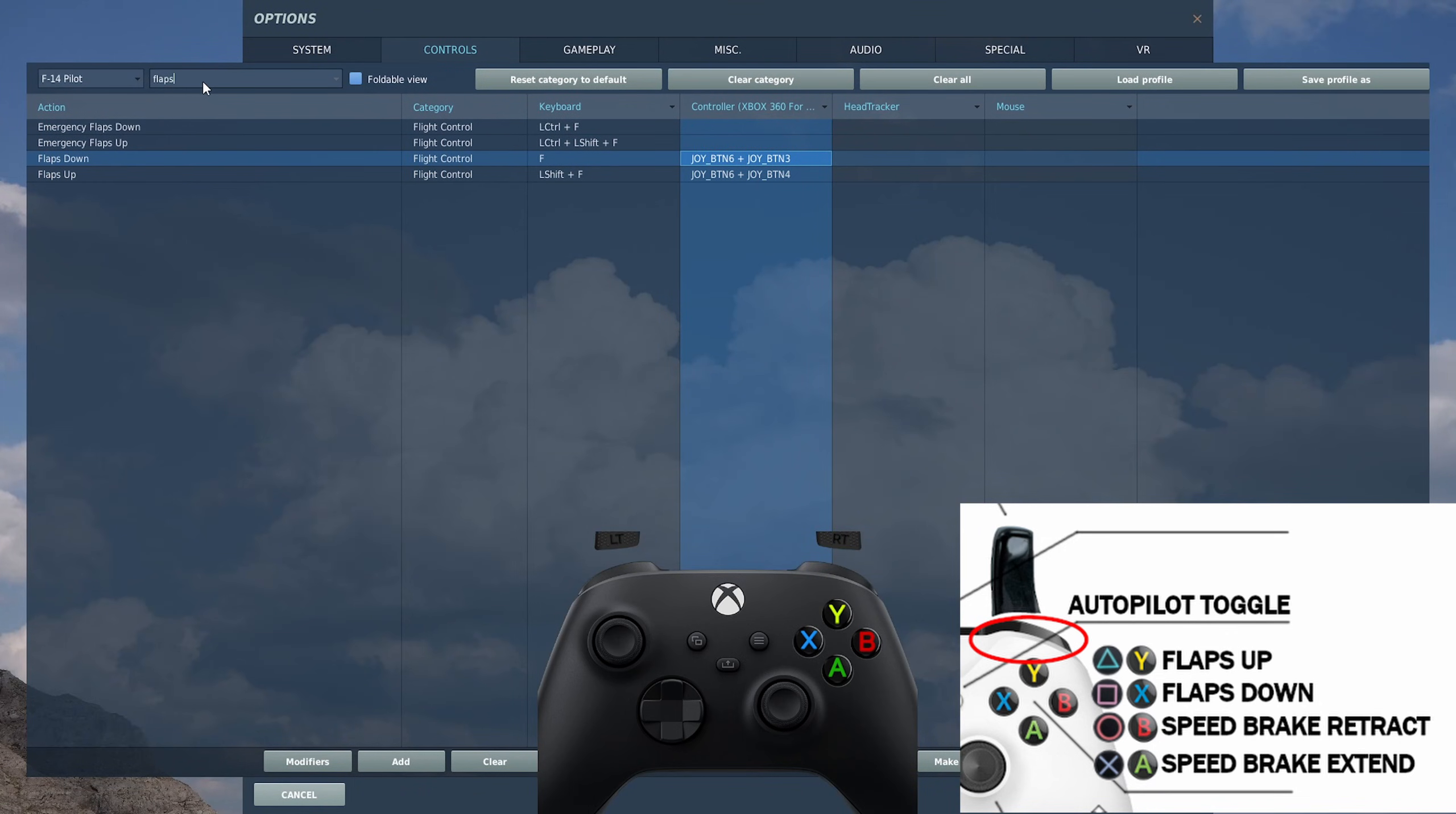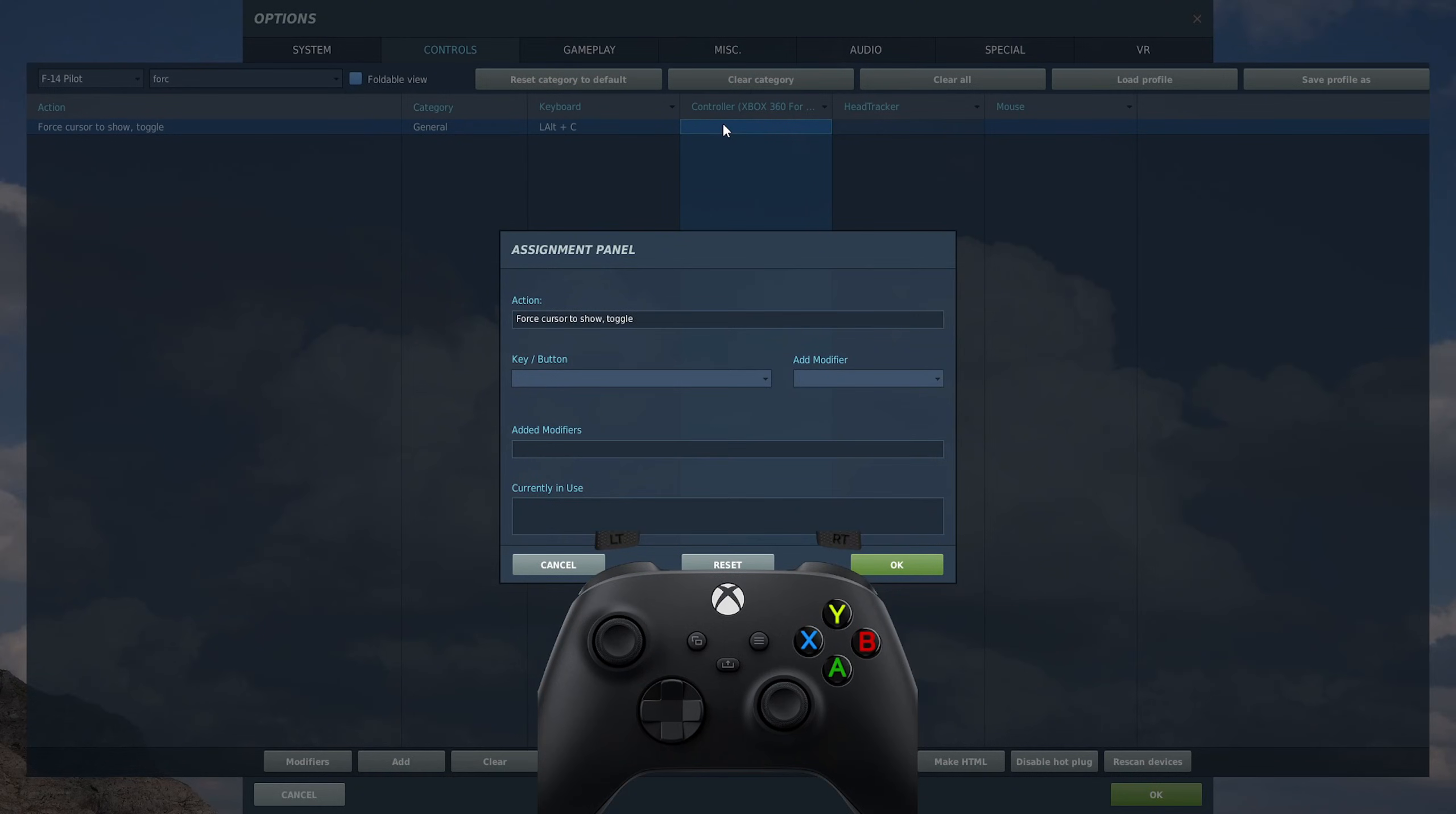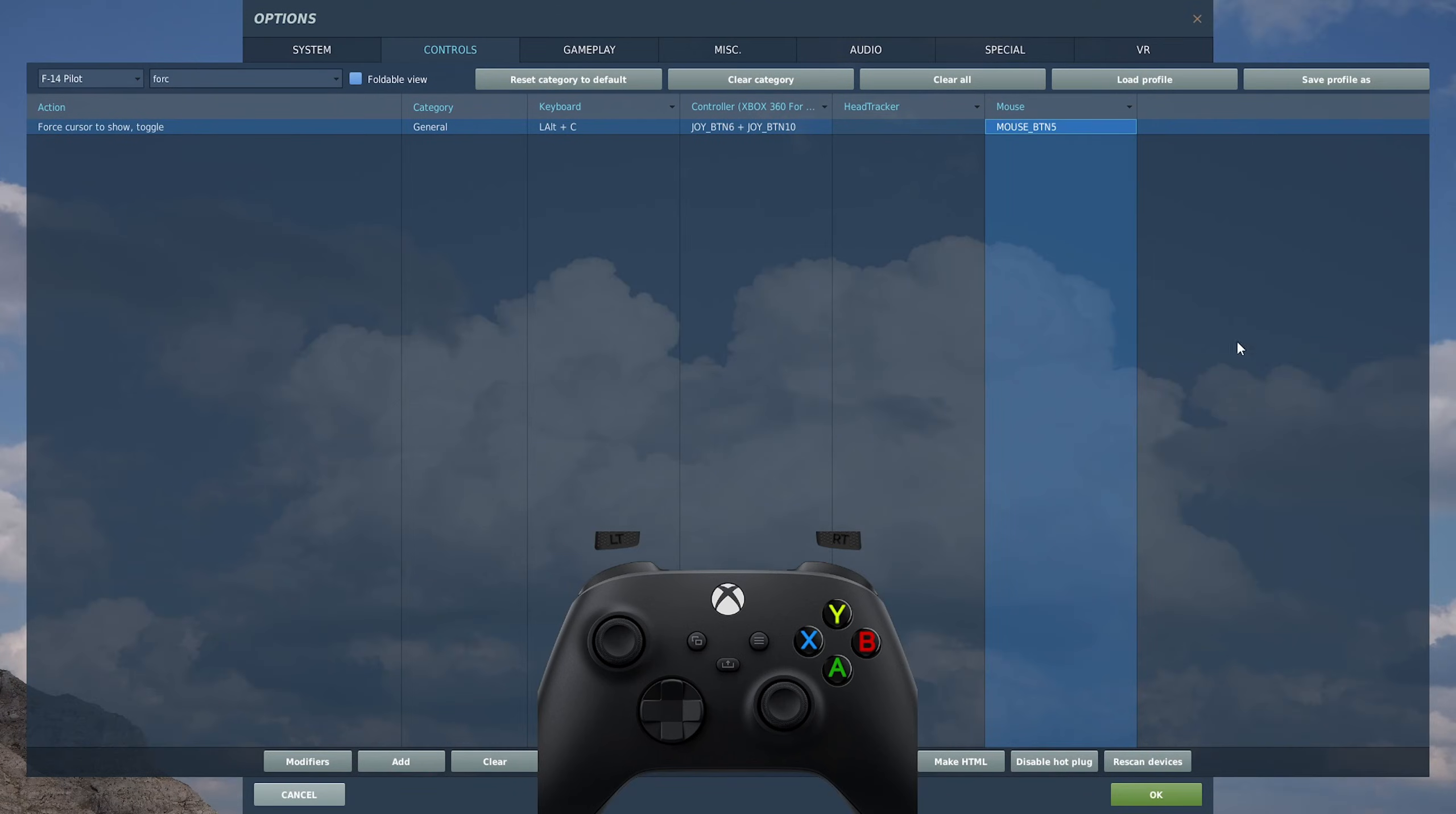That's the same with flaps down. One of the most important ones you need is force cursor to show. Why this is so important is it swaps the controller between having a look around the cockpit and clicking on things. That's how you click things once the cursor is on. Once you turn the cursor off, it will go to being able to look around the whole aircraft and look up the sky and follow targets and stuff like that. So it's really important this one. So again, we're going to modify, we're going to push right stick in button 10. I also always put this to a mouse button as well. I've got button on the side because sometimes if I've got autopilot on, I like to use the mouse to click around because it's just easier.